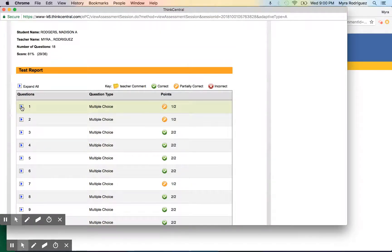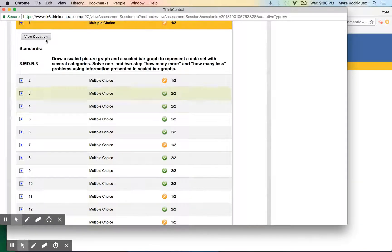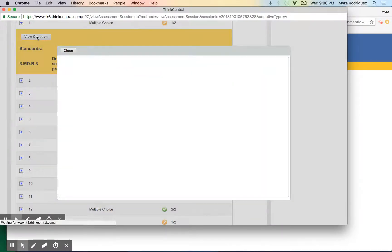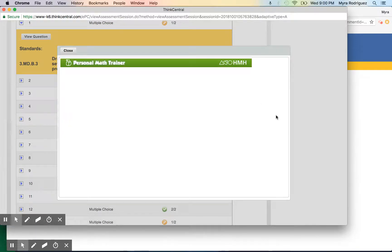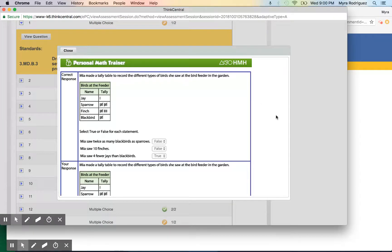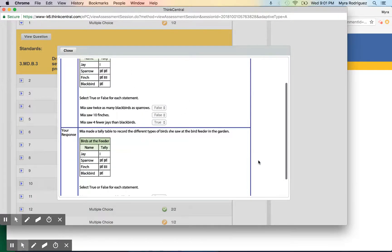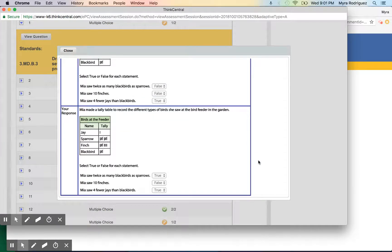To view their actual question, click on this arrow right here—a sideways arrow—and click on view question. It will bring up the question and the correct response on top. If you scroll down, it'll show what your child answered.